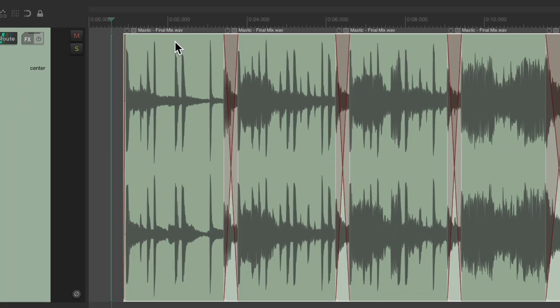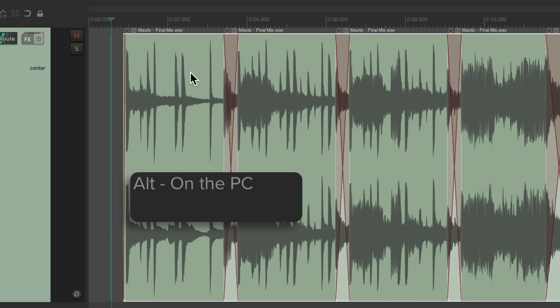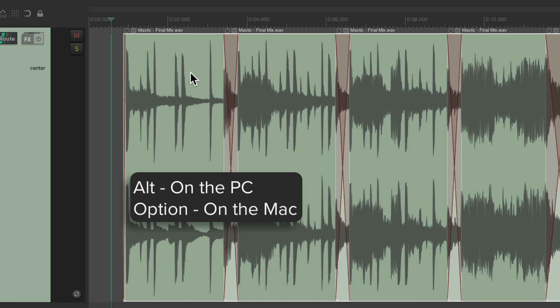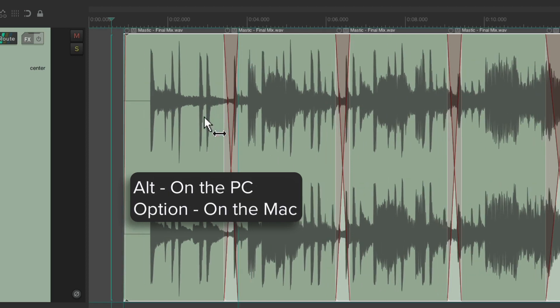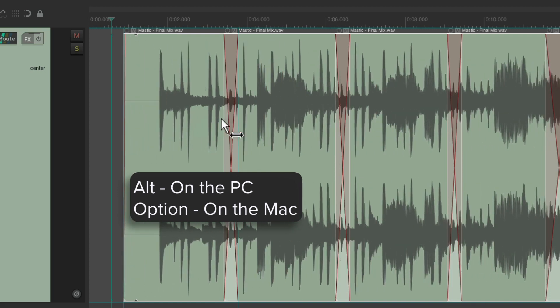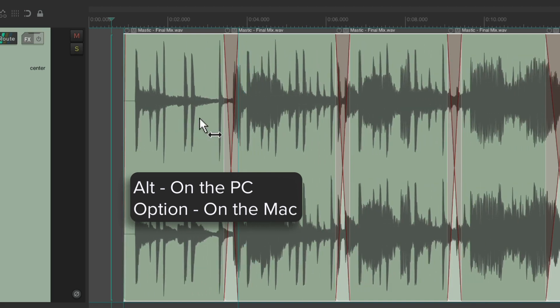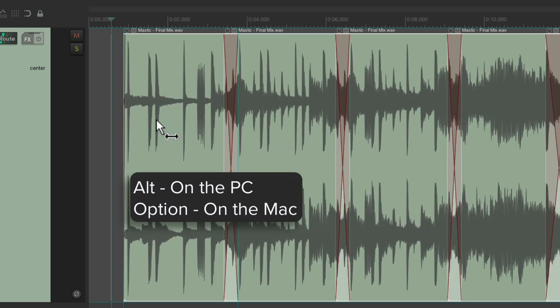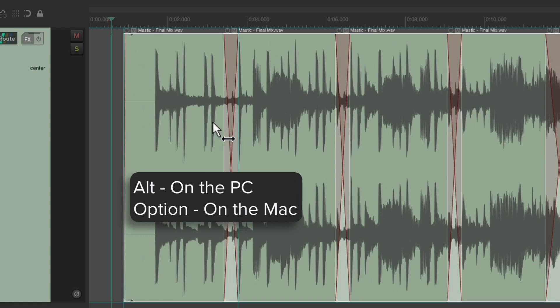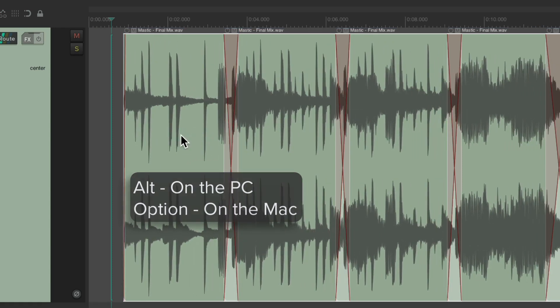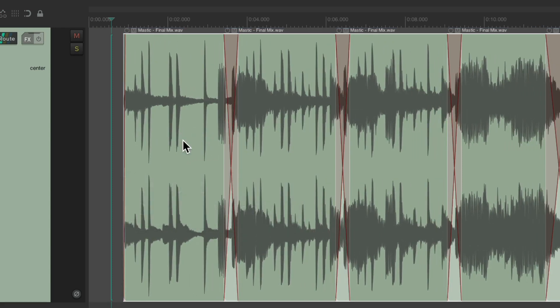Now if for some reason, the start time on each mix is a bit different, we can still fix that by dragging it with a modifier. Hold down Alt on the PC or Option on the Mac, and just dragging to change the timing or the source time of the file, which is still going to preserve all the edits based on where the file started.